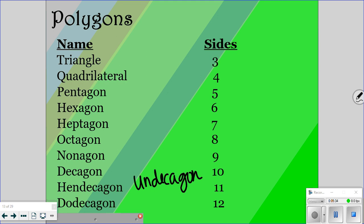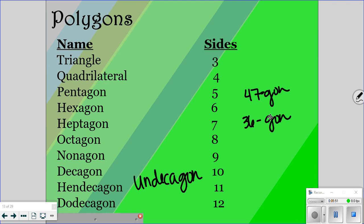Some other ones have names, but typically if they don't give you a name — let's say it has 47 sides — they're going to just say 47-gon. Don't worry if you don't know any other names; they're usually going to give you the number of sides instead. But these first twelve you do need to be familiar with, because they may say a nonagon and you need to know how many sides it has. Pause the video to write those down if you need to.